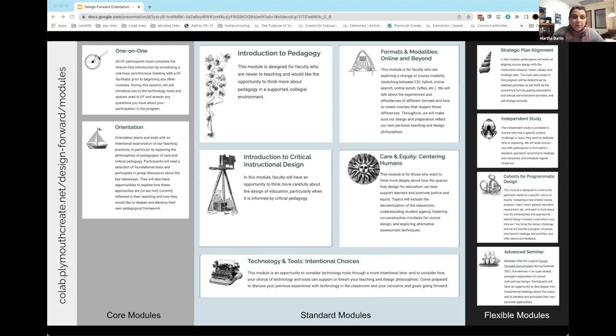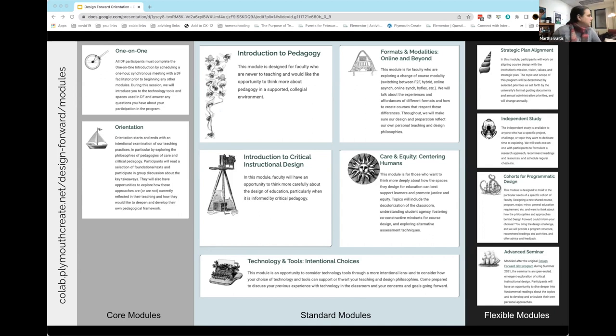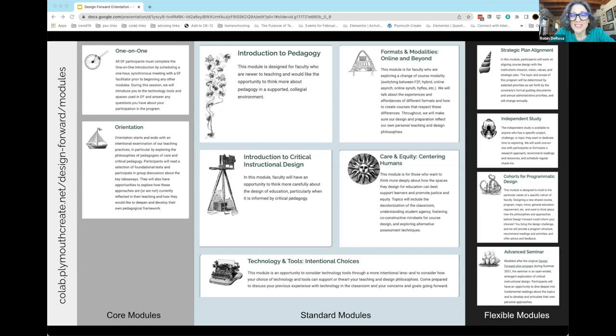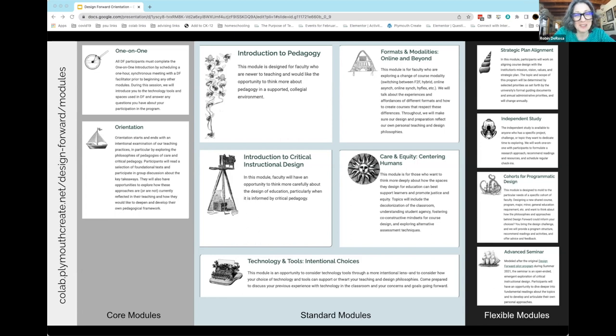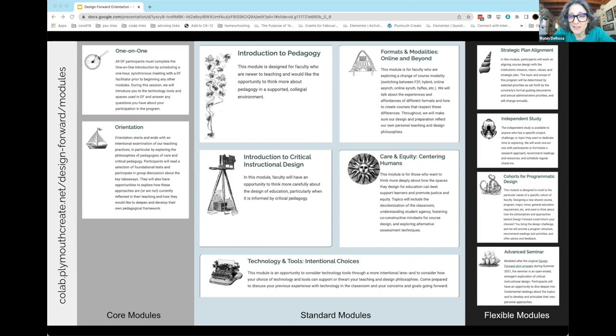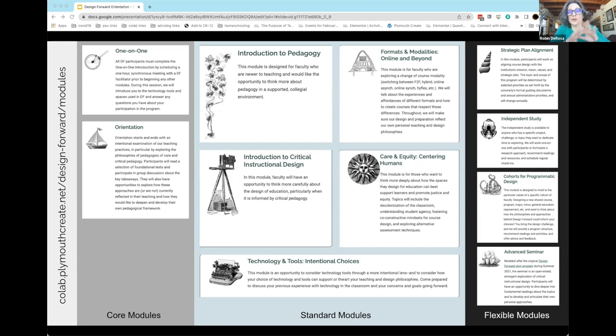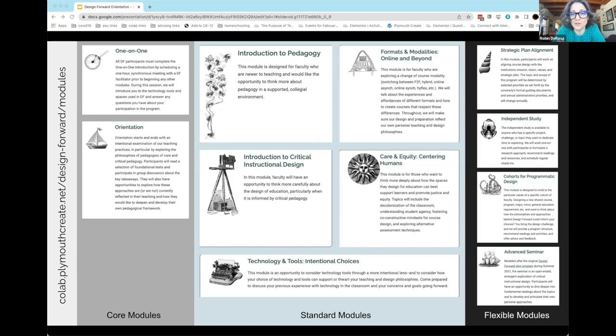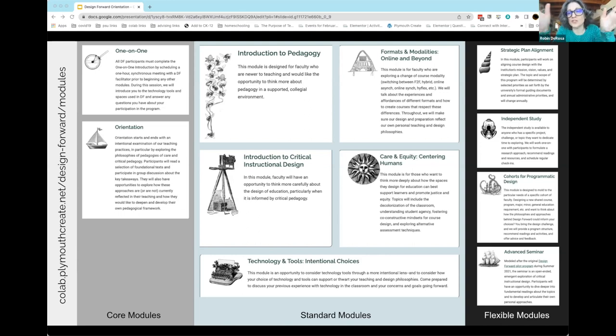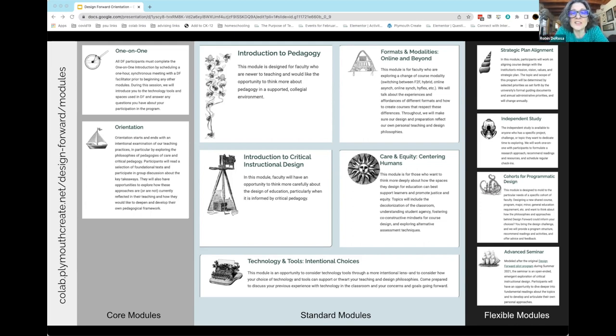The idea is not to create silos of thinking about our teaching, but to come together with one particular aspect centered while the rest is still part of the larger picture. We have introduction to pedagogy running this spring, formats and modalities focusing on online and the continuum of modalities from traditional face-to-face to fully asynchronous online learning, introduction to critical instructional design, care and equity also running this spring, and technology and tools about centering our choices and thinking critically about technology.